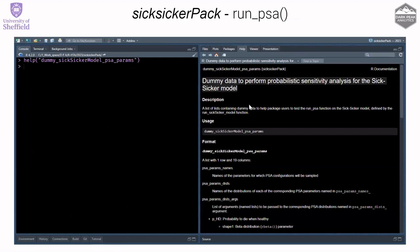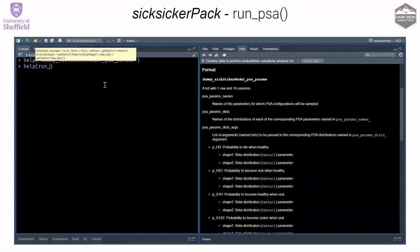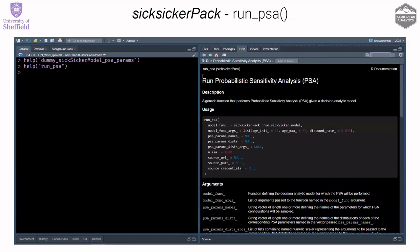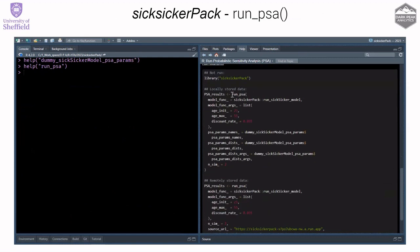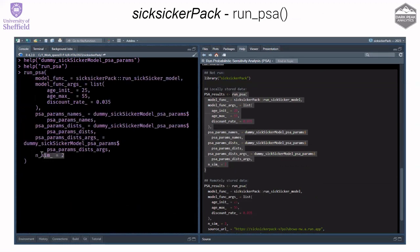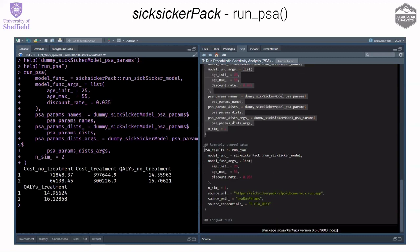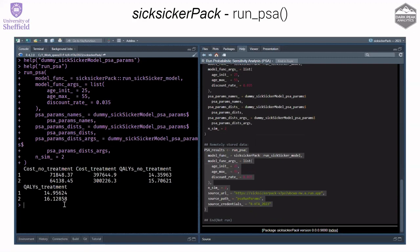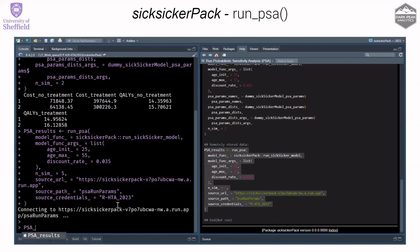The run_psa function also has documented dummy data for PSA parameter distributions. It is well-documented, showing the parameters it needs with example code. You can test the function using locally stored dummy data — for example calling it for only two PSA runs. Using the get_model_params function internally, it passes the API address together with the username and password, grabs the PSA data, and runs PSA locally.